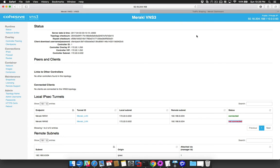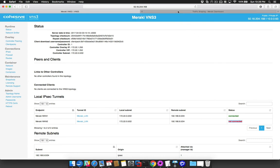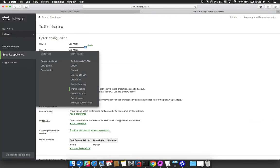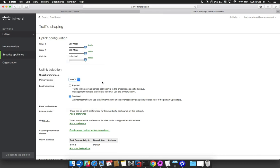We will now begin the failover by navigating to the traffic shaping page of the Meraki console. Here we can select our primary uplink. I will select WAN2 from the dropdown and save the changes.